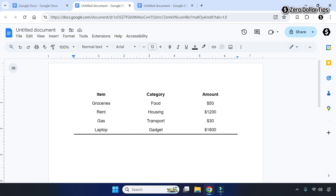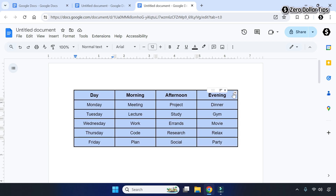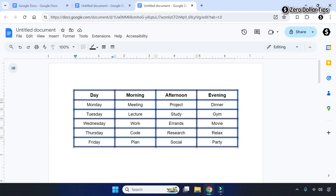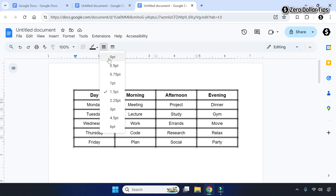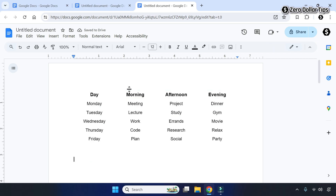Let's see one more time with a different table. To make a table with bottom border only, first select the table, then click on this icon and select the 'All Borders' option — all borders will get selected. Now click on the border width option and select border width zero, and all borders from the table will be removed.